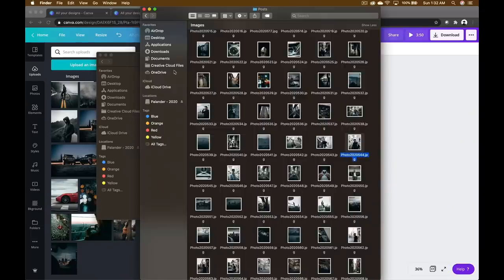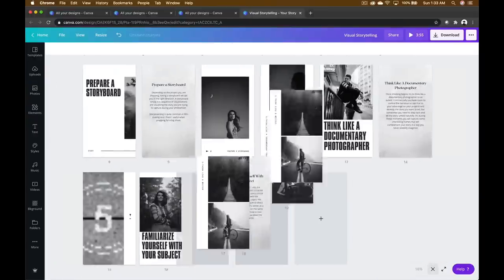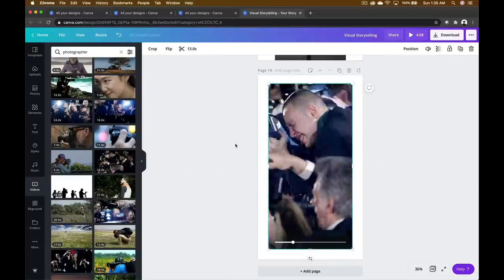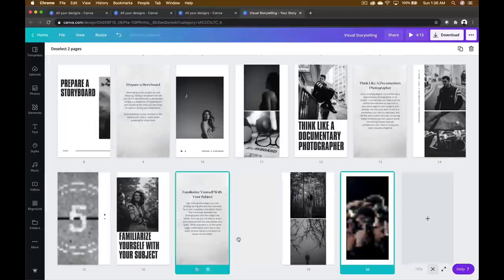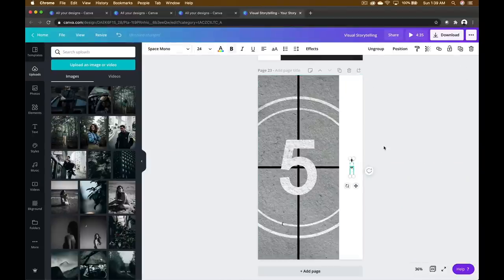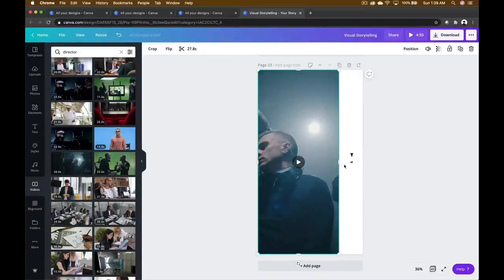Tip number four: familiarize yourself with your subject. Get to know the subject you're photographing and the character they're playing in the shoot. The more ease between photographer and subject, the better. The way you direct and communicate the story makes for a better team — when everyone's on the same page, collaboration and a clear vision result in the best content possible. Canva is built with flexibility and adaptability, so you can change things, maneuver things around, and get as creative as you want. You can also take visuals from one platform and apply them to others — IG stories, YouTube titles, TikTok, or Snapchat.